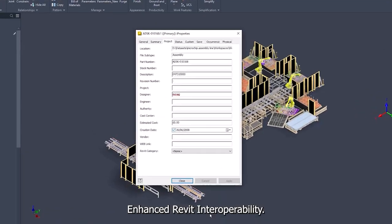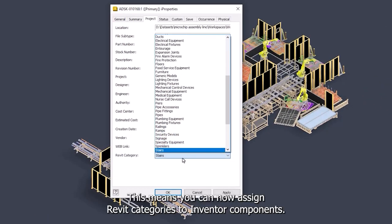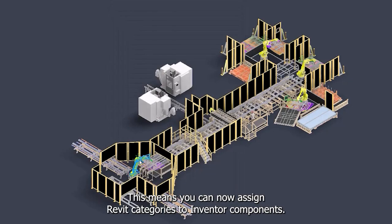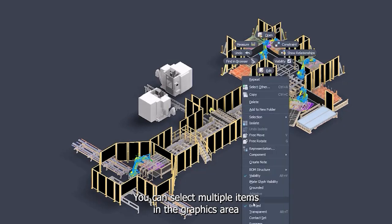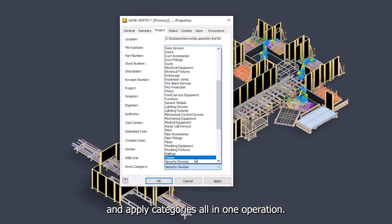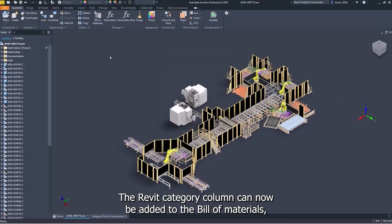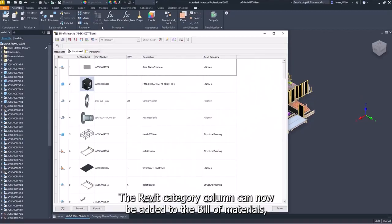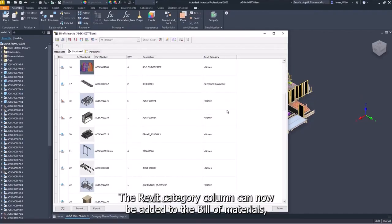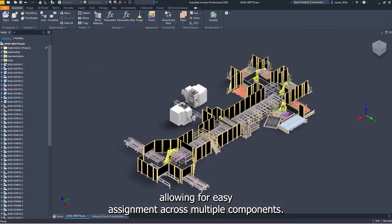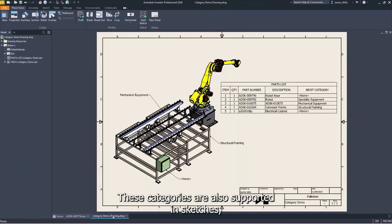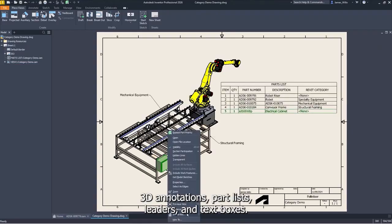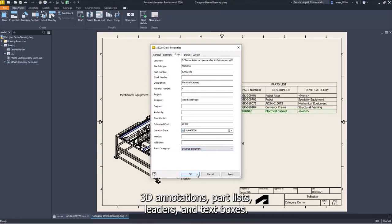Enhanced Revit interoperability. This means you can now assign Revit categories to Inventor components. You can select multiple items in the graphics area and apply categories all in one operation. The Revit category column can now be added to the bill of materials, allowing for easy assignment across multiple components. These categories are also supported in sketches, 3D annotations, part lists, leaders, and text boxes.